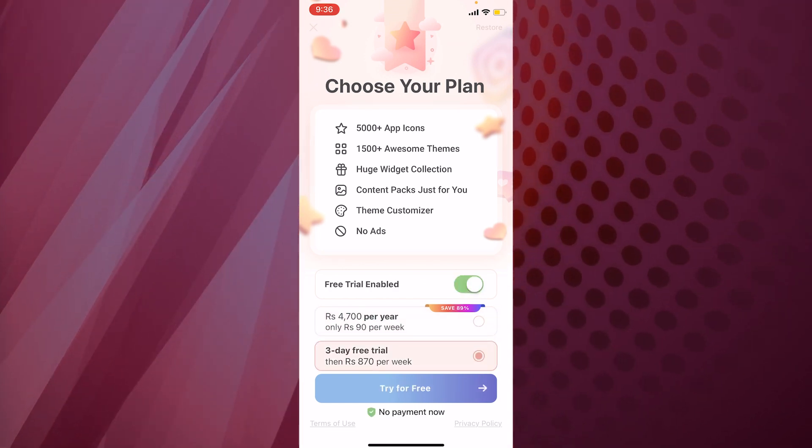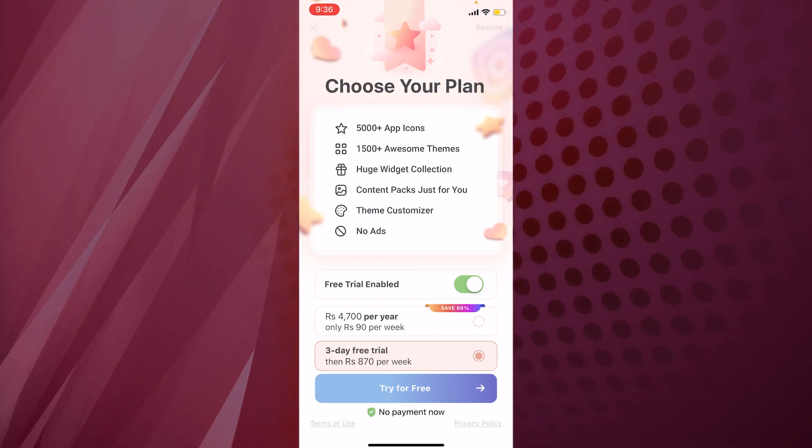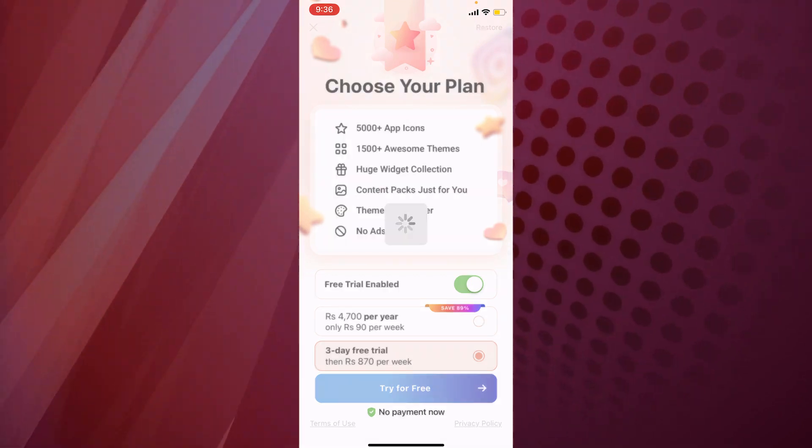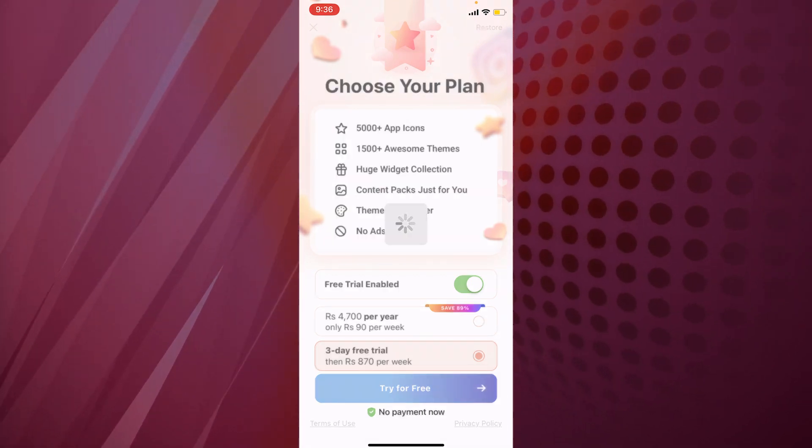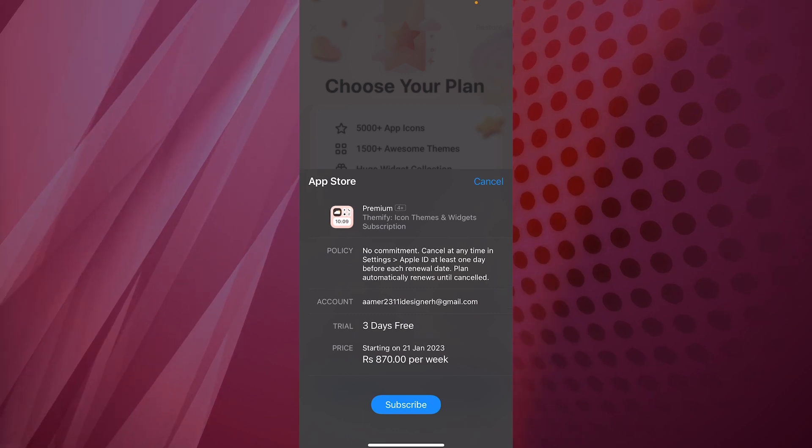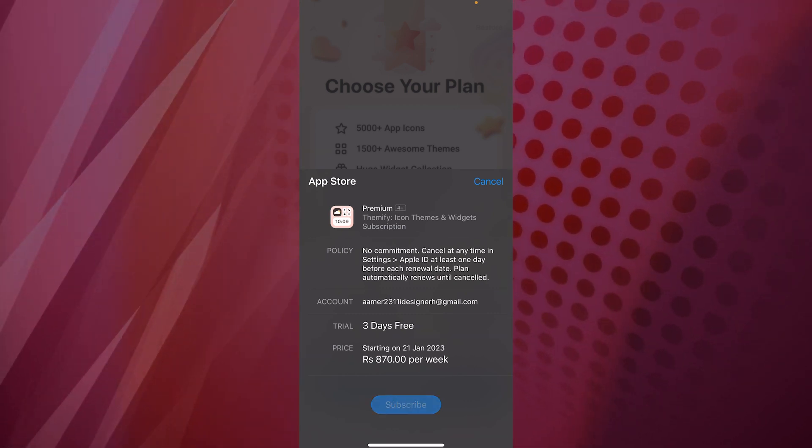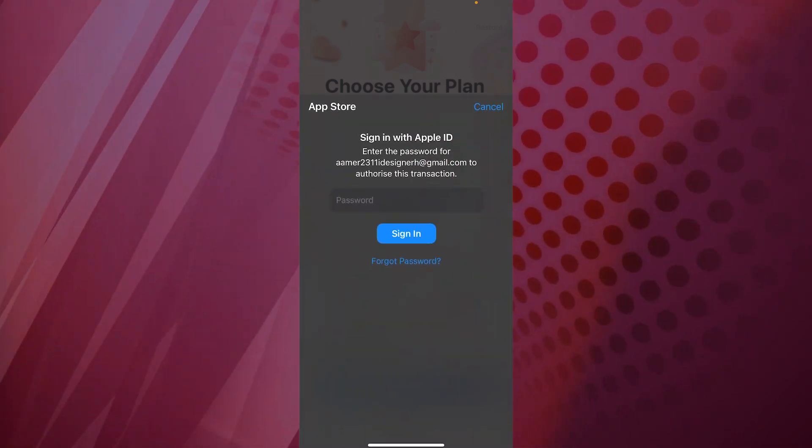They don't charge you on the first sign up. All you gotta do is simply go for the three day free trial, no payment now. It'll start after three days, then you can go ahead and subscribe it.